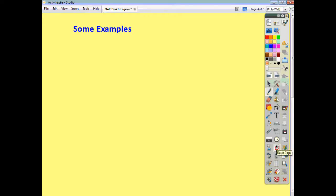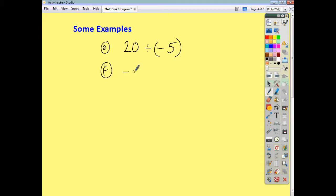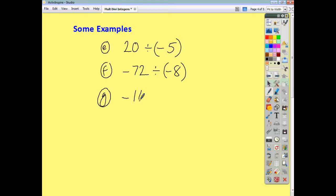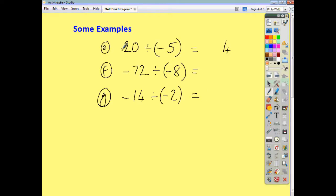Let's look at some division. First, 20 divided by negative 5: 20 divided by 5 is 4, but the signs are different — positive, negative — so the answer is negative 4. Next, negative 72 divided by negative 8: 72 divided by 8 is 9, and negative divided by negative gives same signs, so it's positive 9. Finally, negative 14 divided by negative 2: same signs, positive answer — 14 divided by 2 is 7.